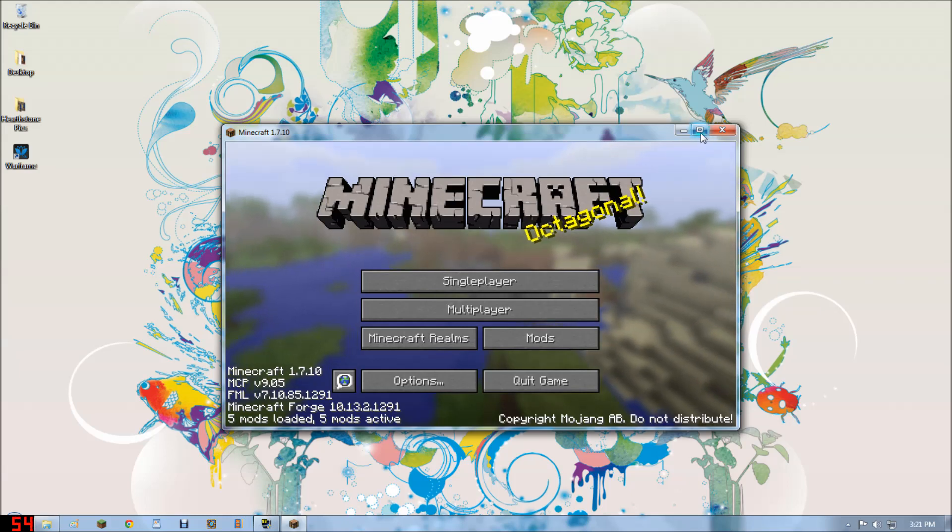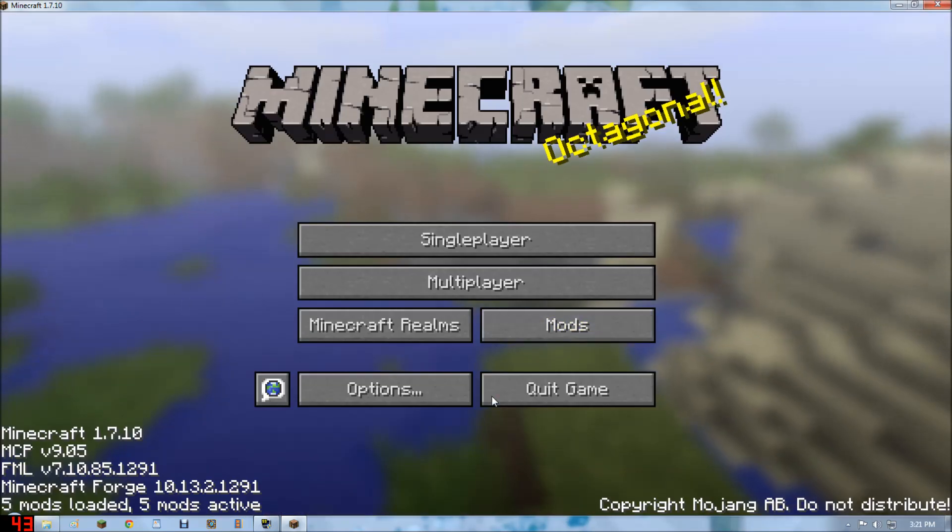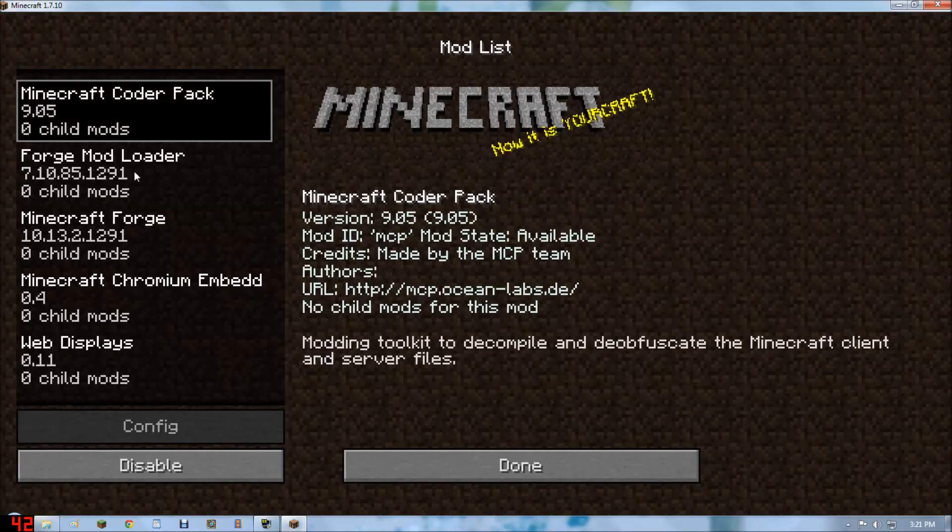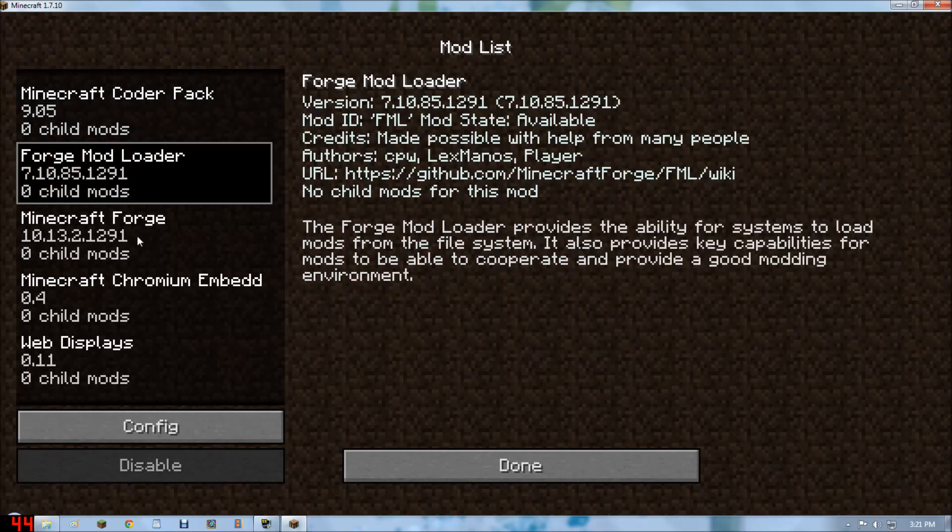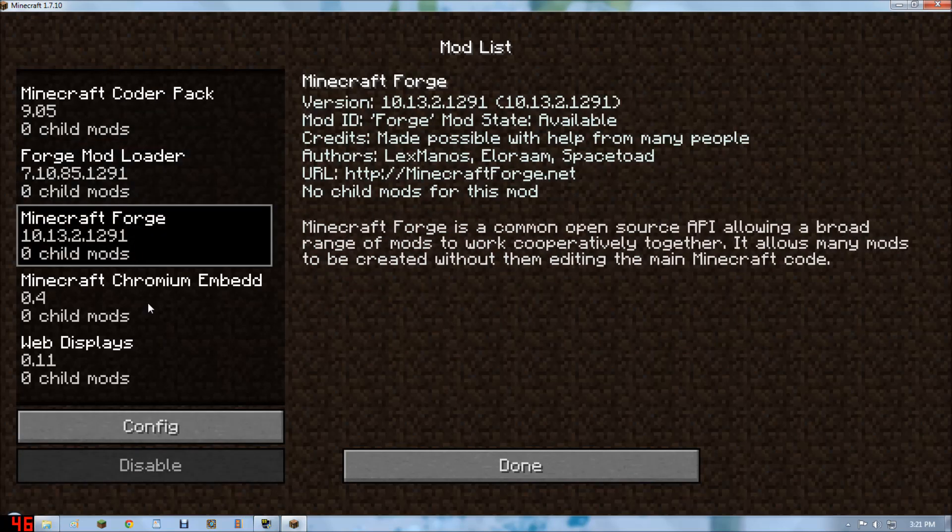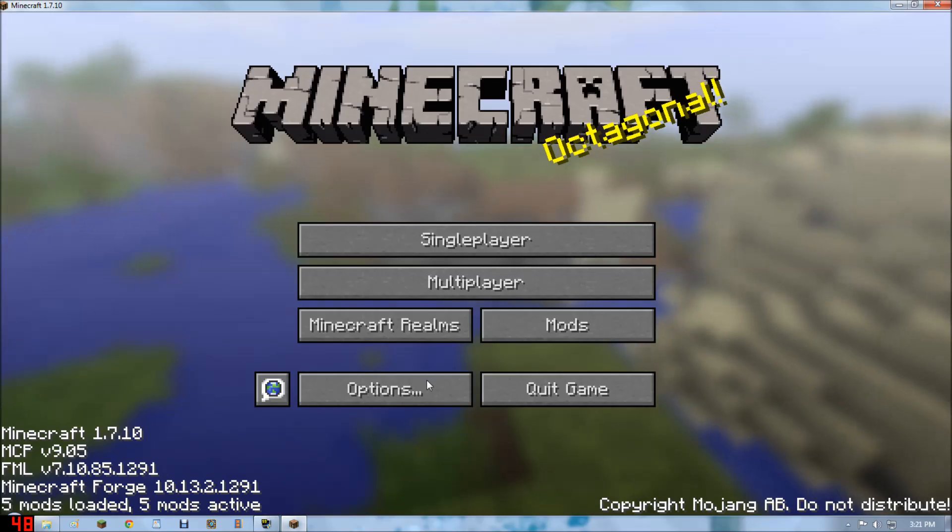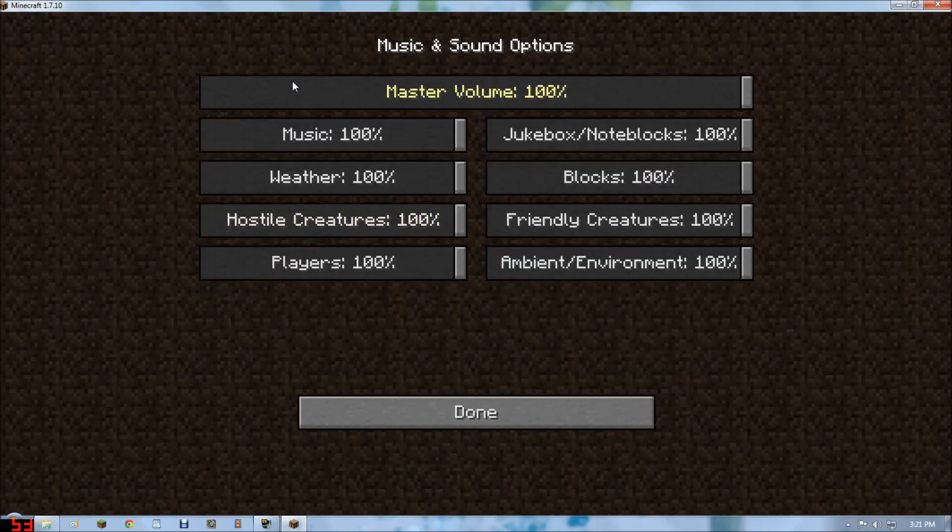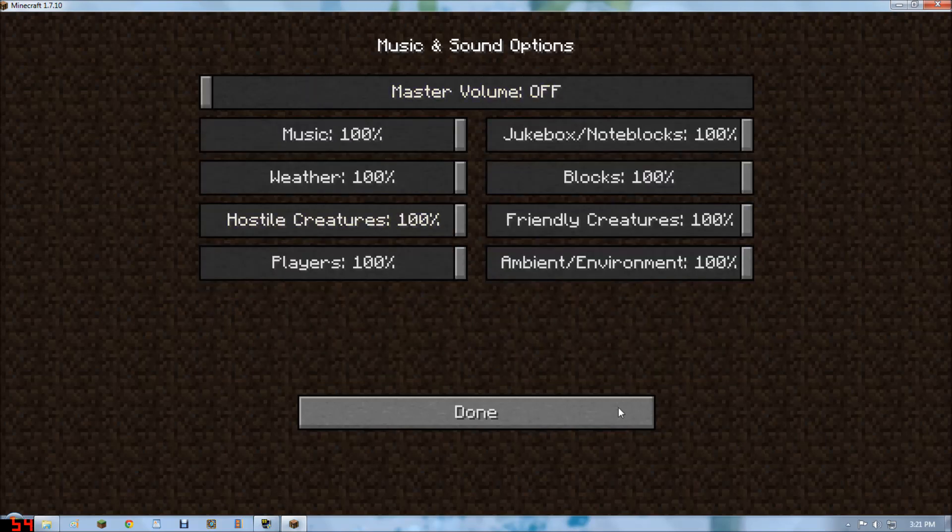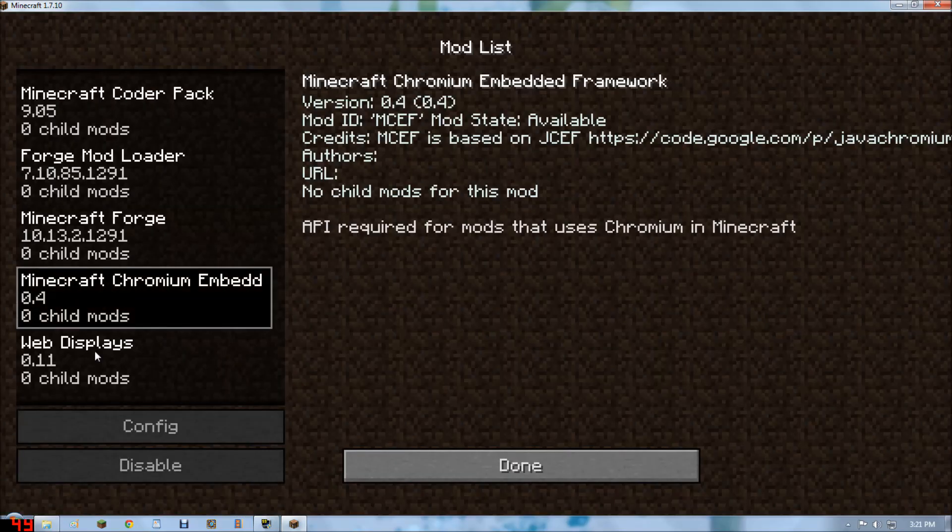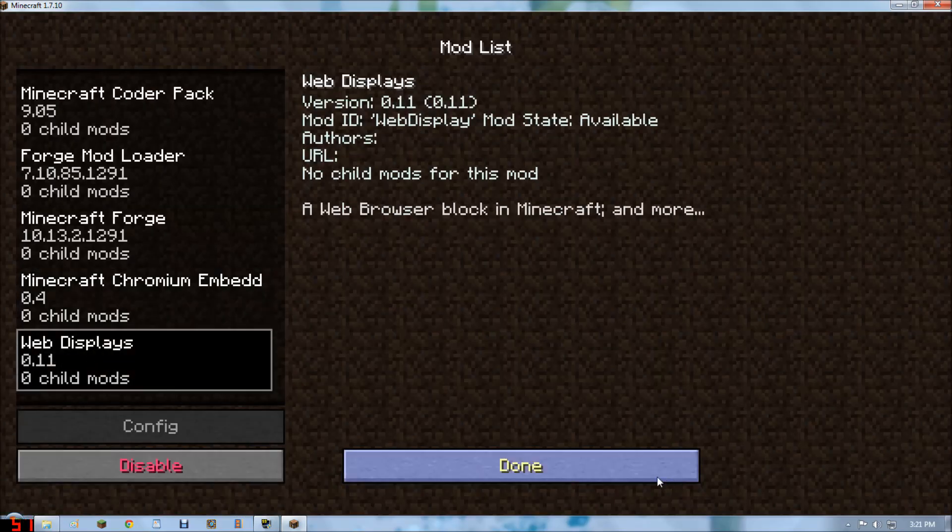It says down there five mods are located, and five mods are active. So we've got the coder pack, mod loader, Forge, corium, and I need to turn off the music. There we go. And we also have the Web Displays.